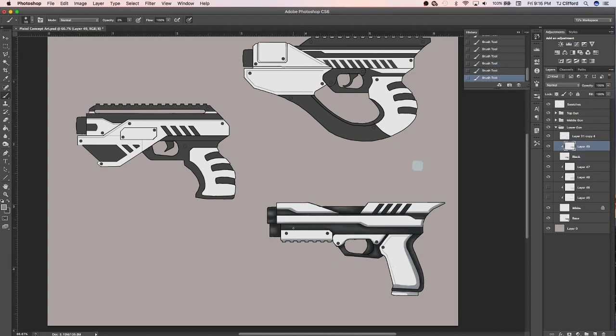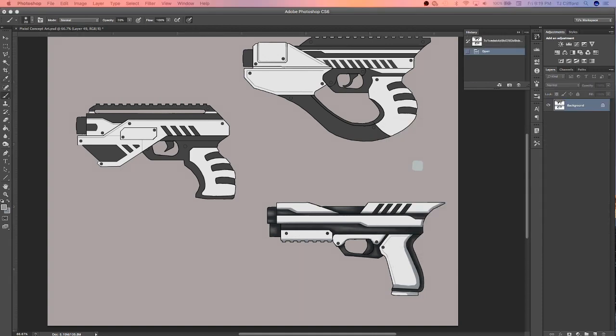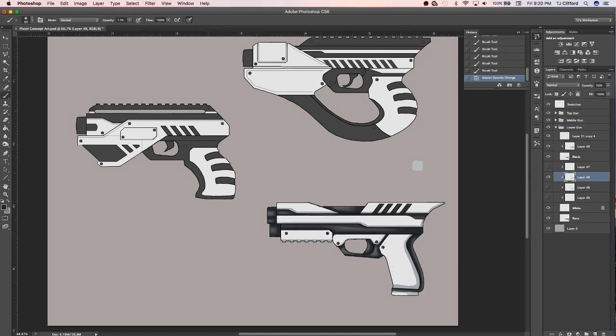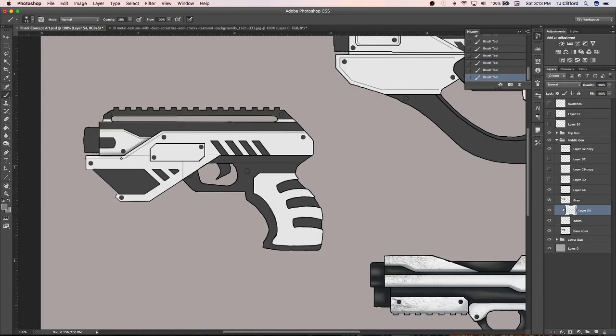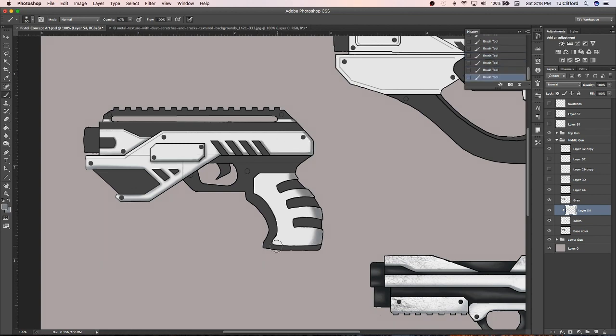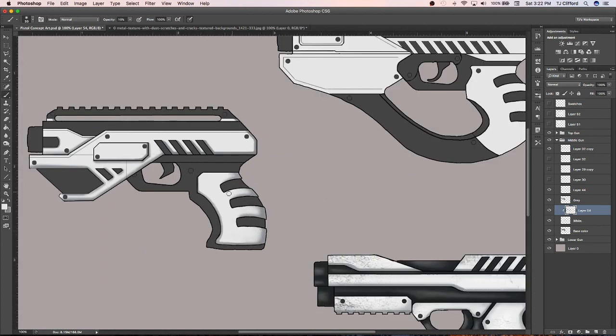Alright, so with this being a gun design, these are weapons that are fired constantly and used on a regular basis. With that being said, I wanted to show some wear and tear by dirtying up the clean white with specks of dirt and grease.